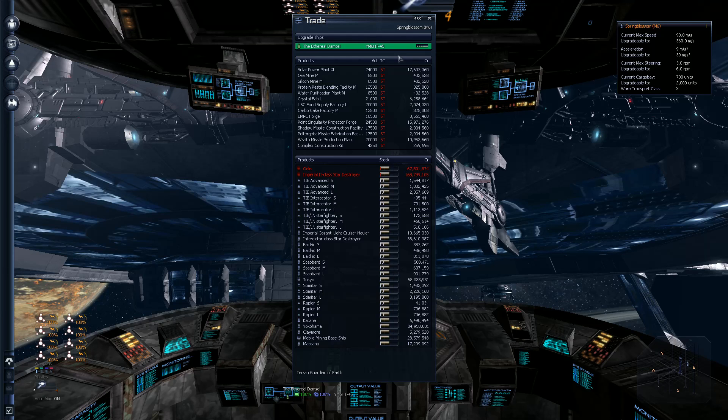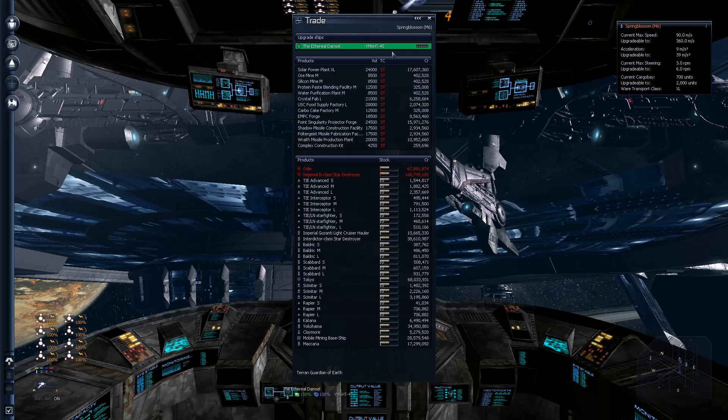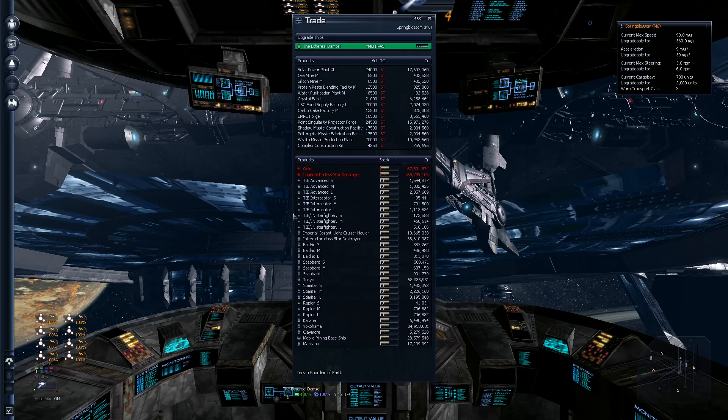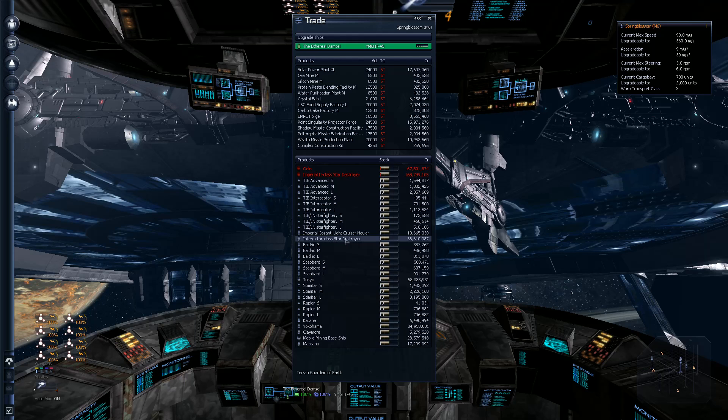Howdy, Dracu again, and I'm busy looking at what I can buy here when I just realized I could buy an Interdictor Star Destroyer.